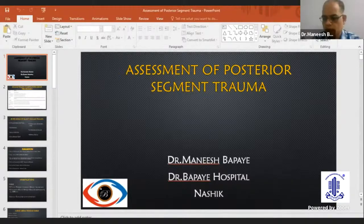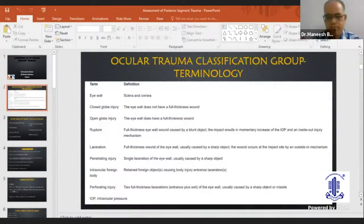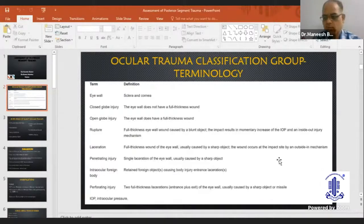Good evening, everybody. Thank you for the opportunity, madam. I'll be talking about assessment of the posterior segment trauma.